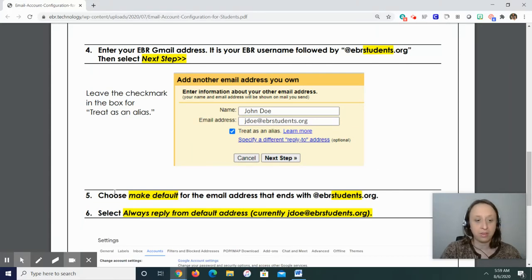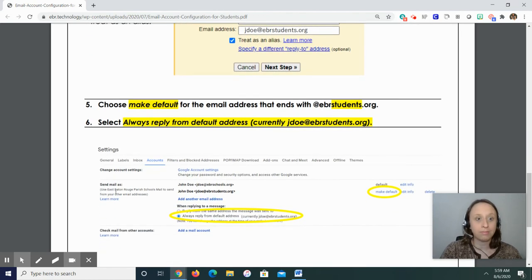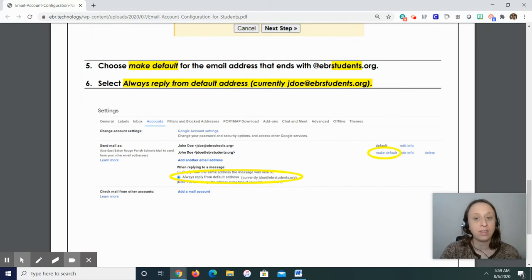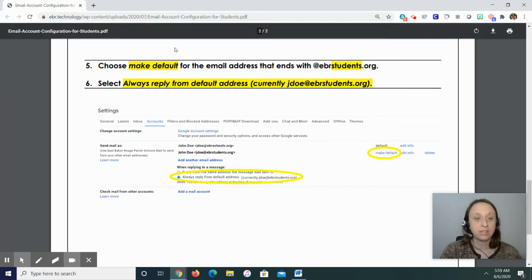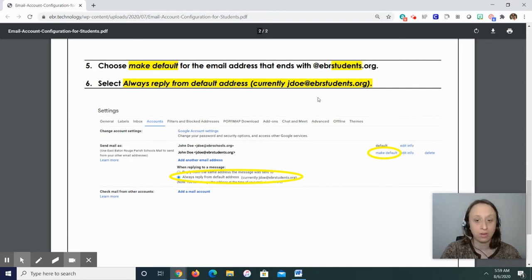Step five, scrolling down just a little bit more. Choose make default for the email address that ends with at ebrstudents.org. Step five is choose make default for the email address that ends with at ebrstudents.org. Okay, there's that make default.